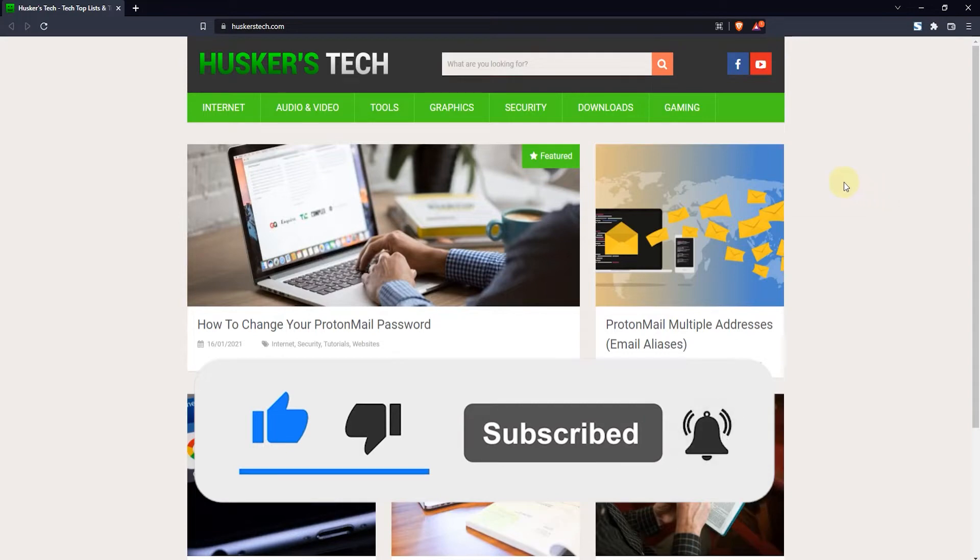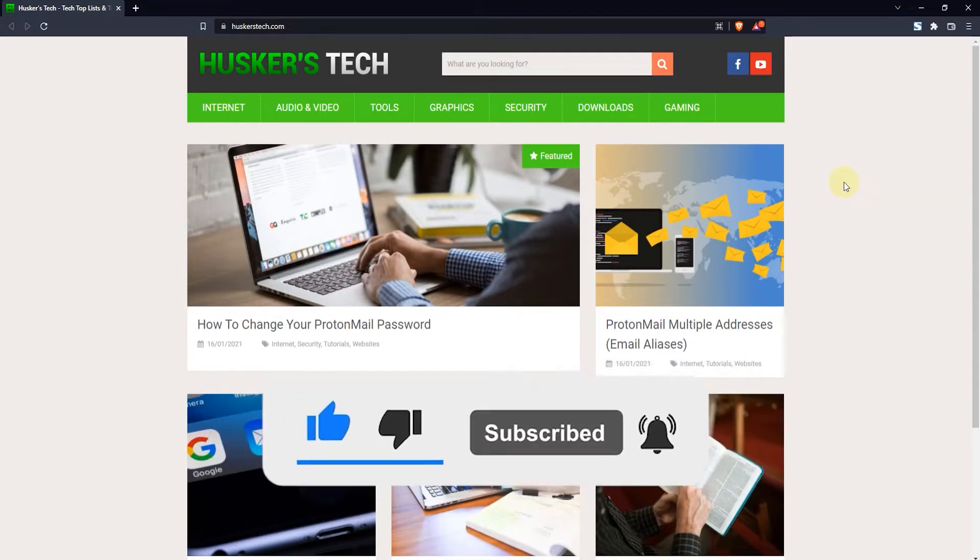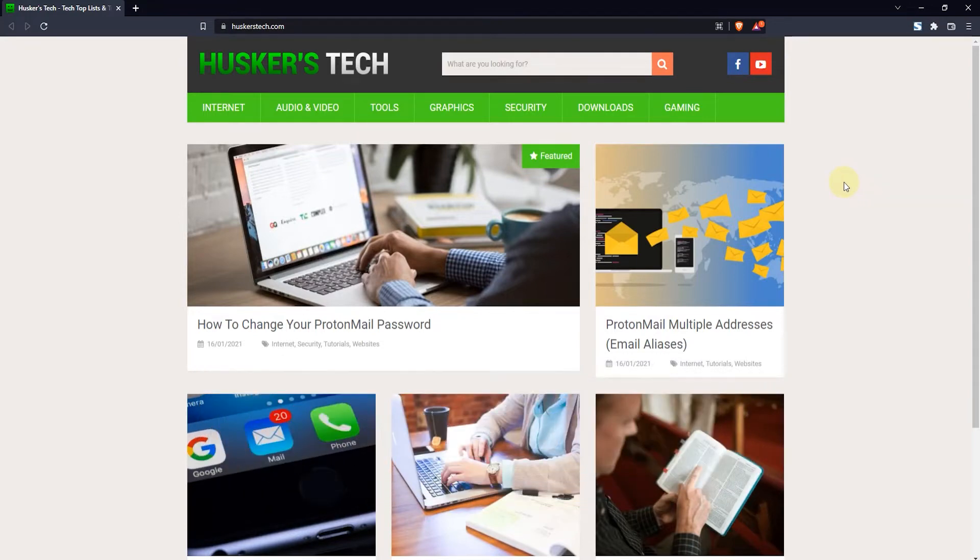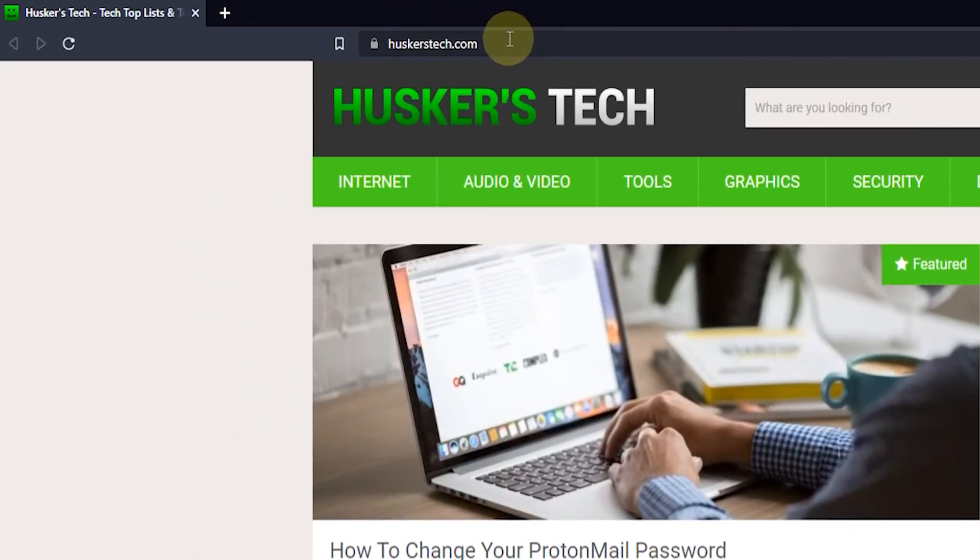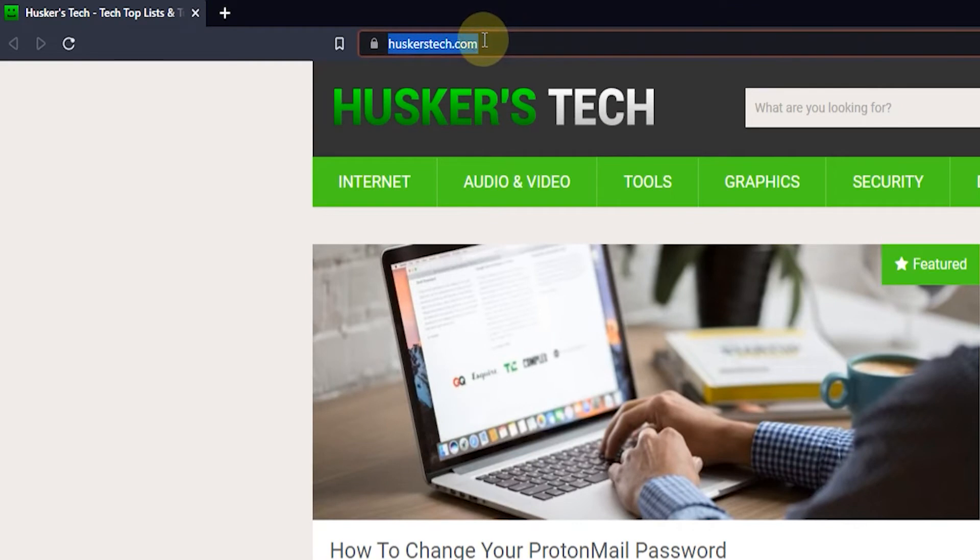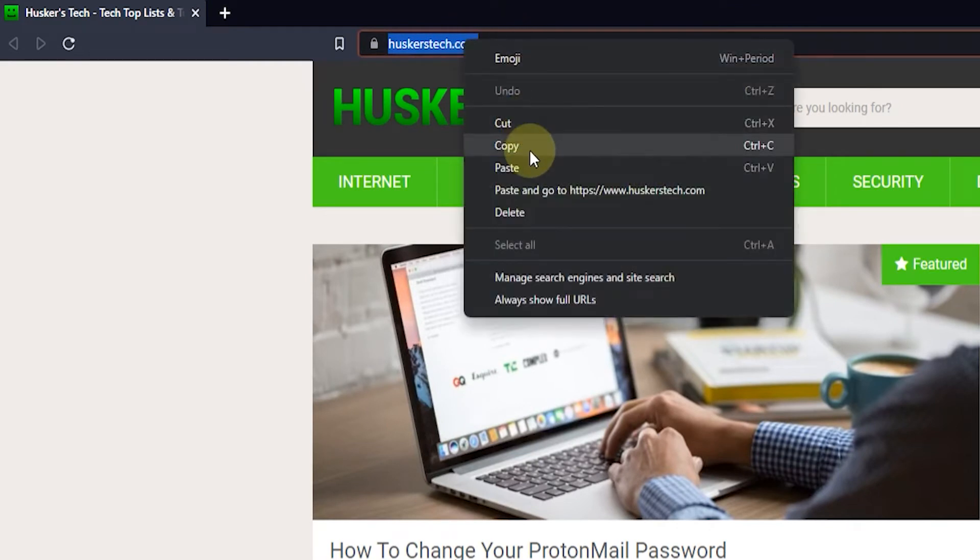The first thing you want to do is go to the page you want as your home page. Then go to the address bar, select the entire address, right-click it, and select copy.